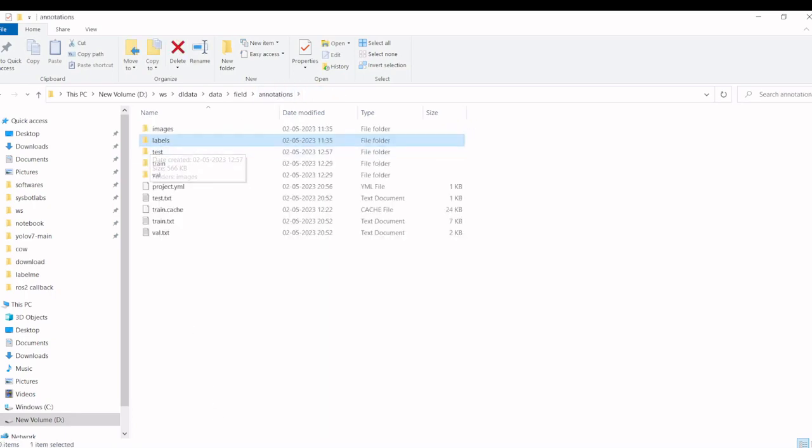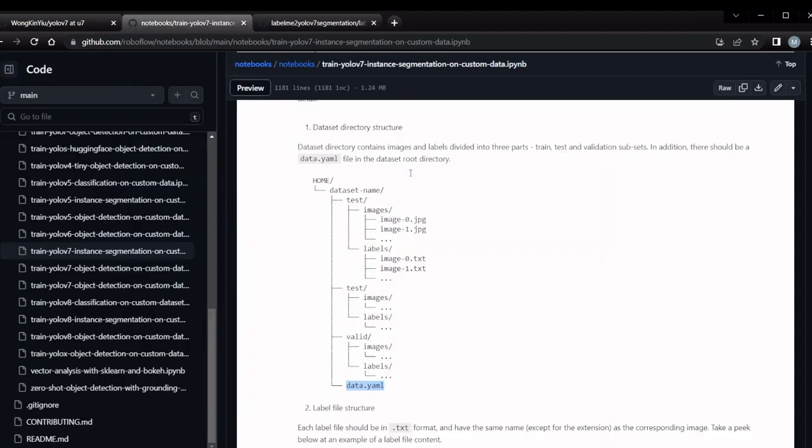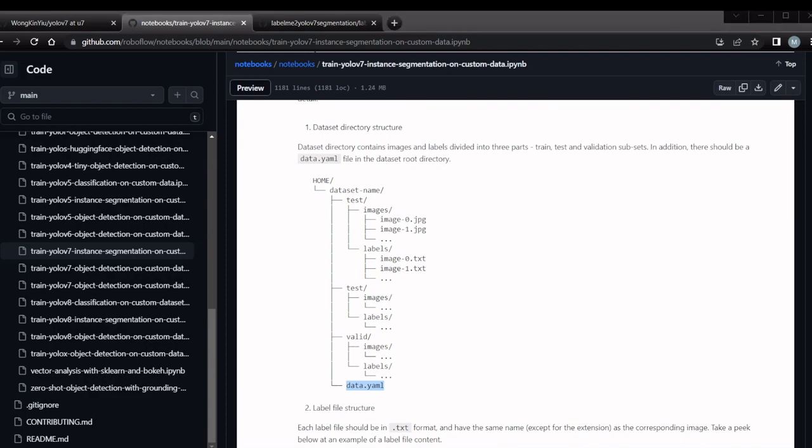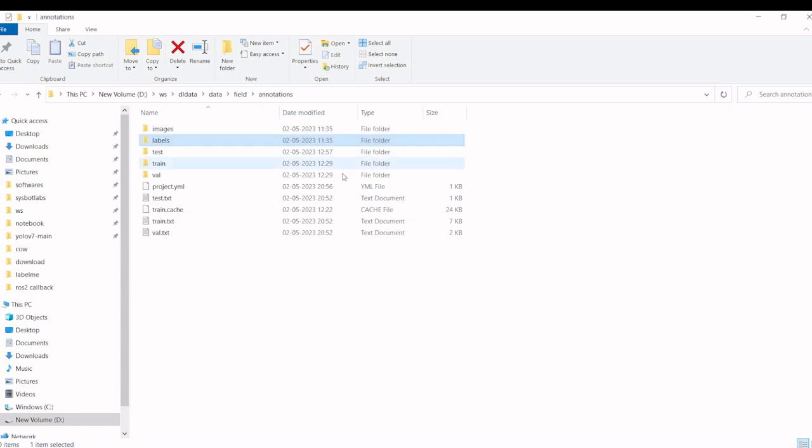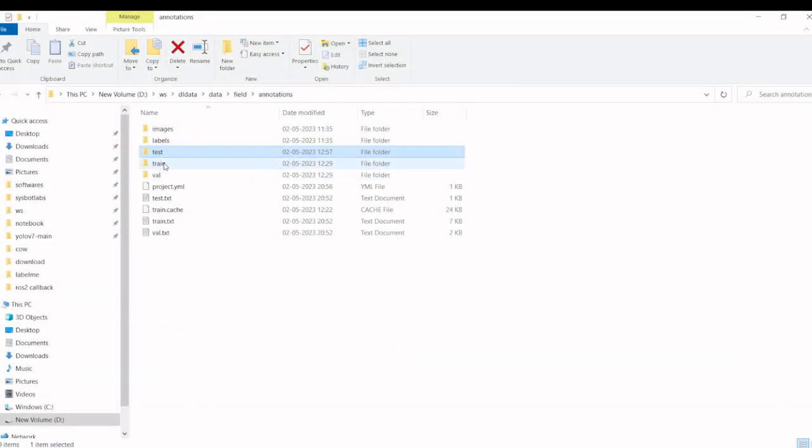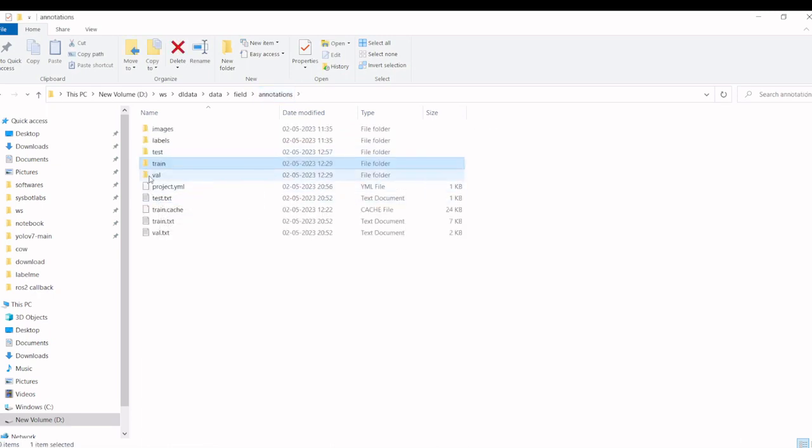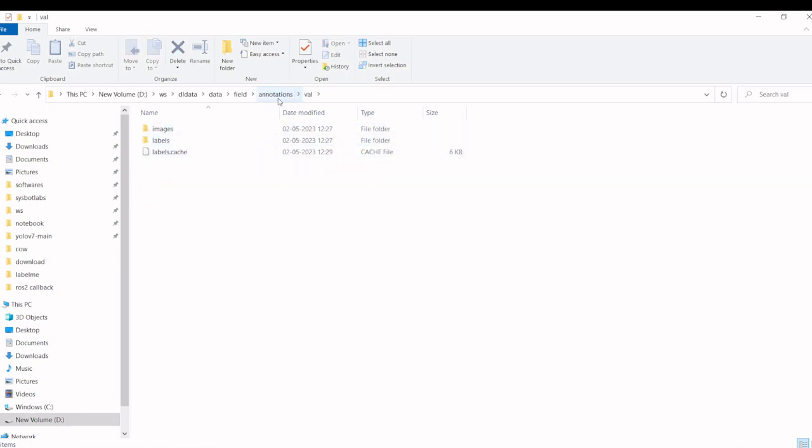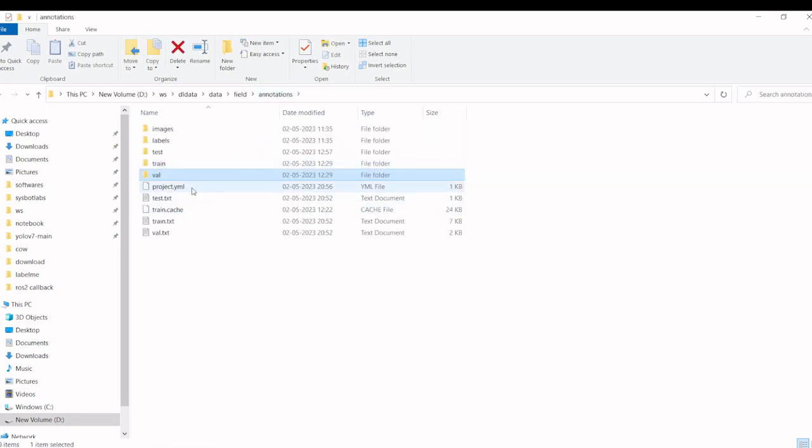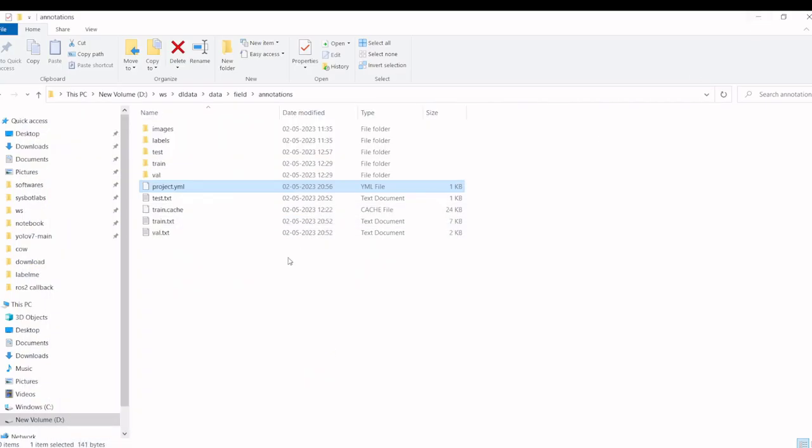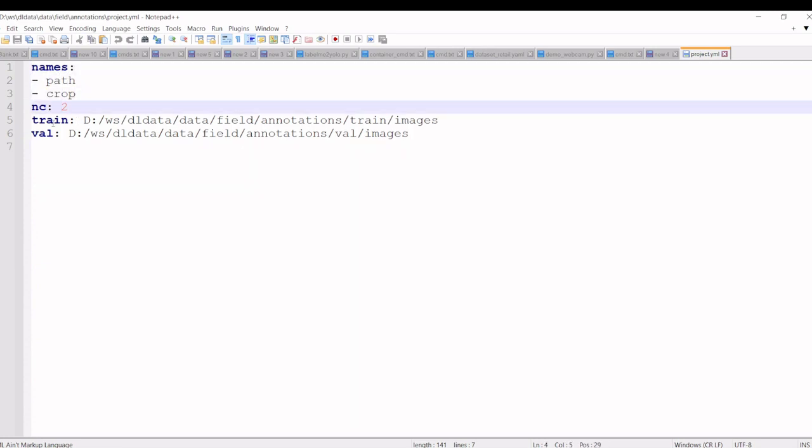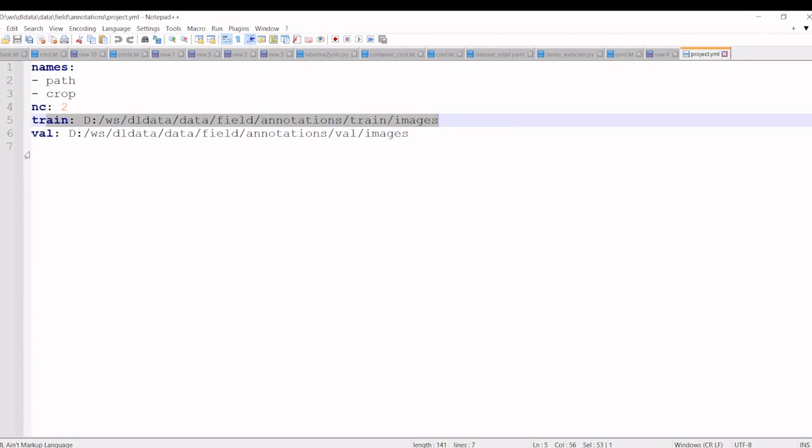As mentioned earlier, we need this folder structure like train, test, and valid. We will convert these two folders where train will have images and labels, and valid will have images and labels. Instead of a data.yaml file here, we have a product.yaml file. If you see this, these are the labels and number of labels, this is the train image path and this is the validation image path.